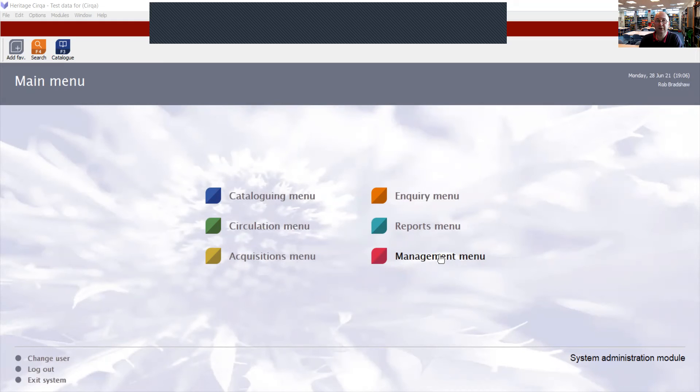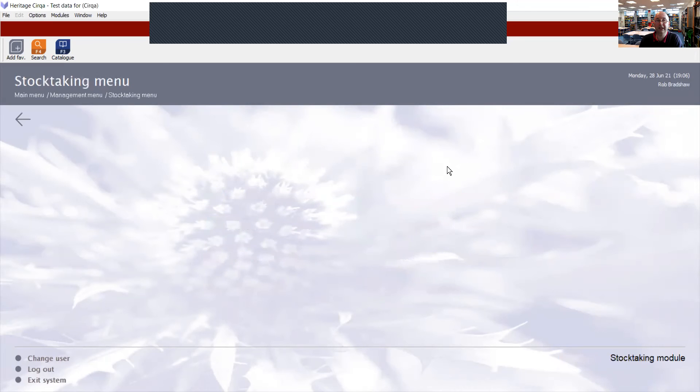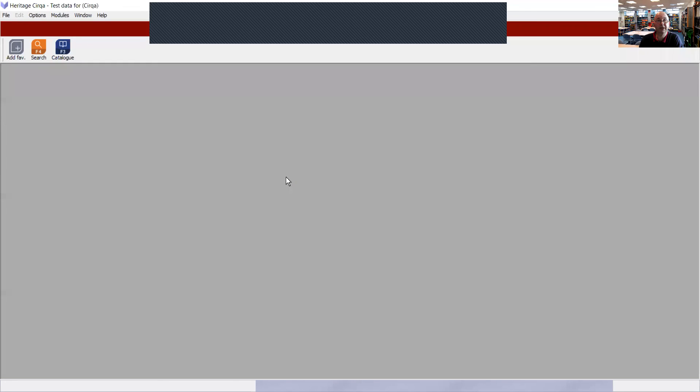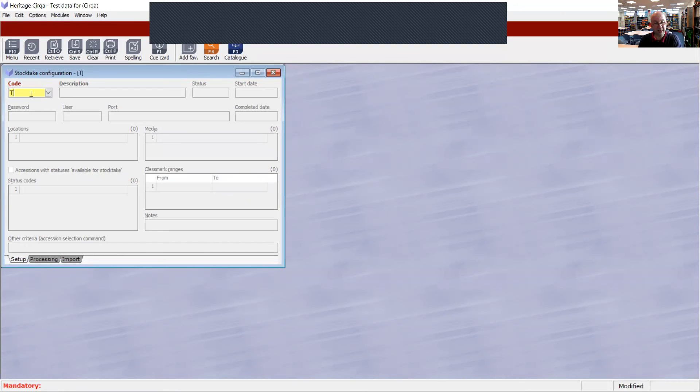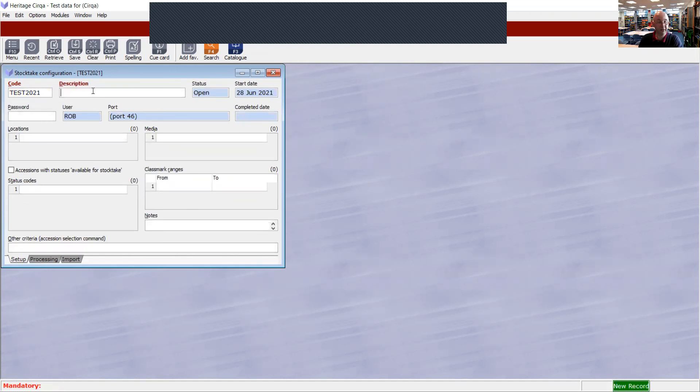Go into management menu, stock taking menu, configure stock take. Assuming you haven't already configured one already, create a name and press return. It needs to give you the description.